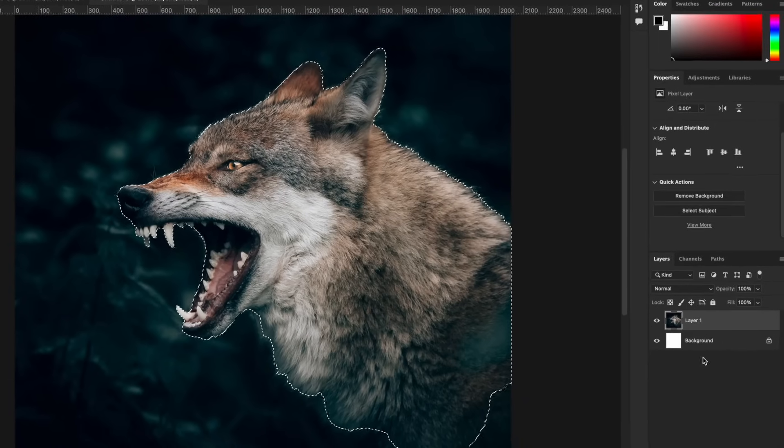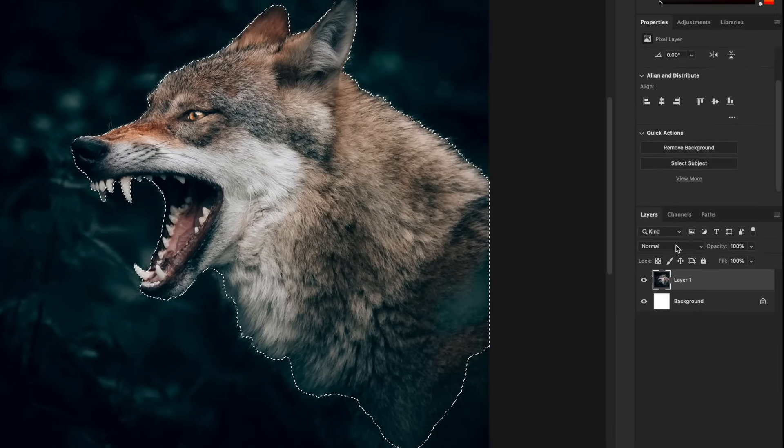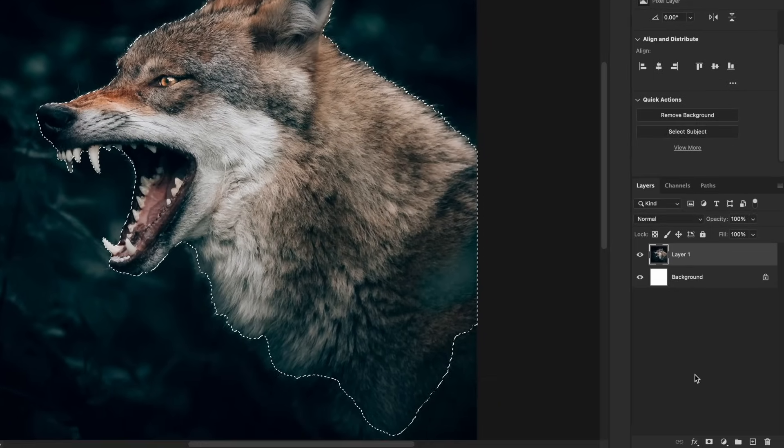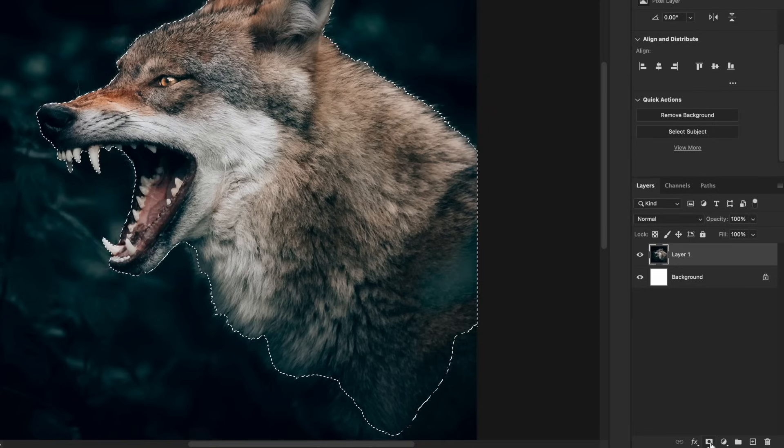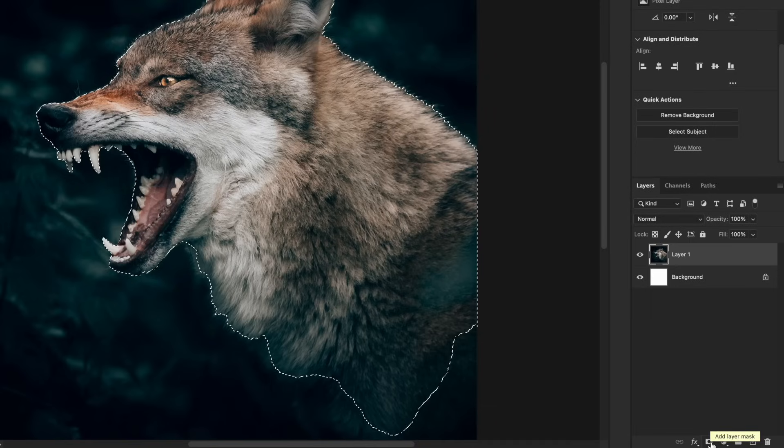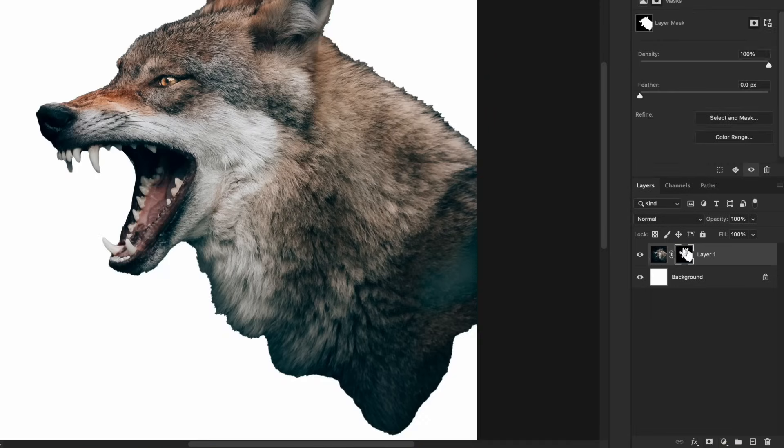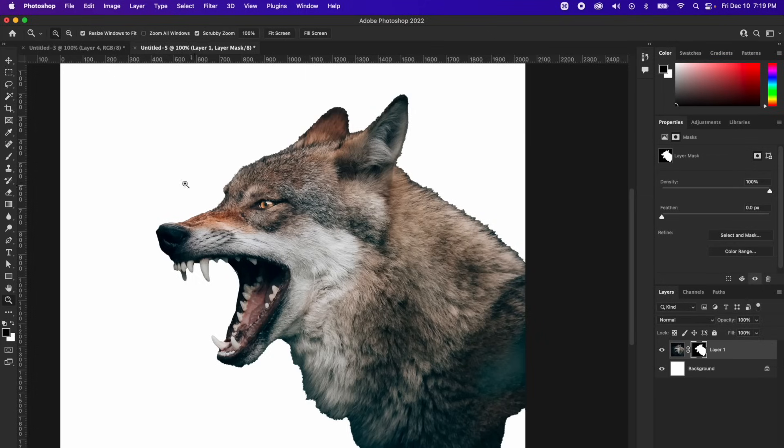So now what I want to do is go to my layers palette. And if you go all the way at the bottom of the layers palette, you'll see a little rectangle with a circle cut out of it, and that is the layer mask. So we're going to add a layer mask by clicking that. And as you can see, it's going to cut it out and it doesn't look very pretty, but we're going to fix that in a second.